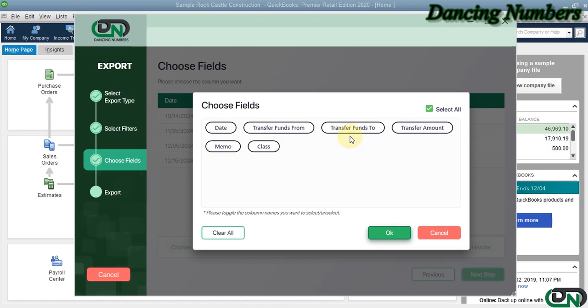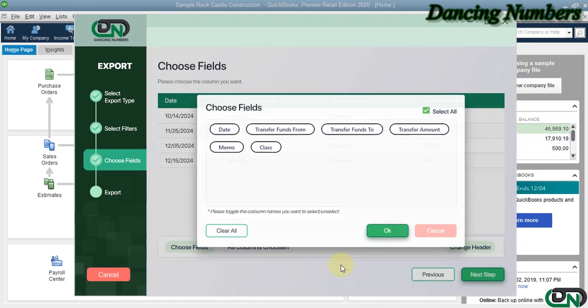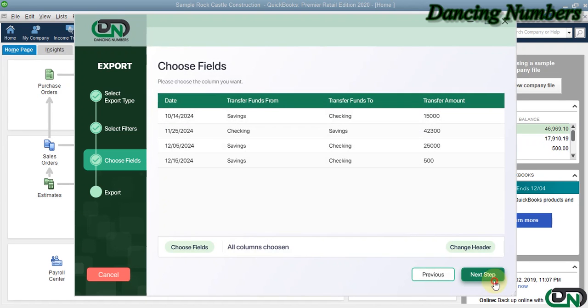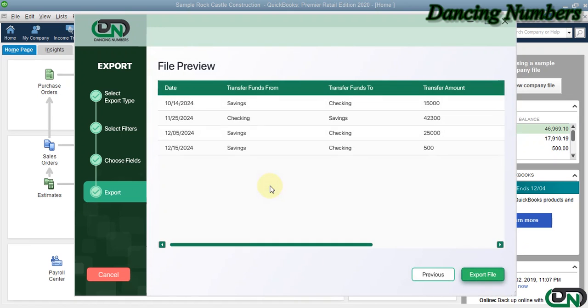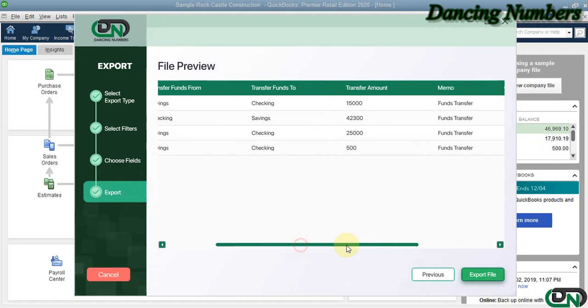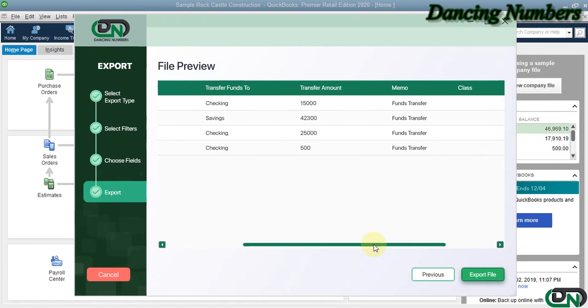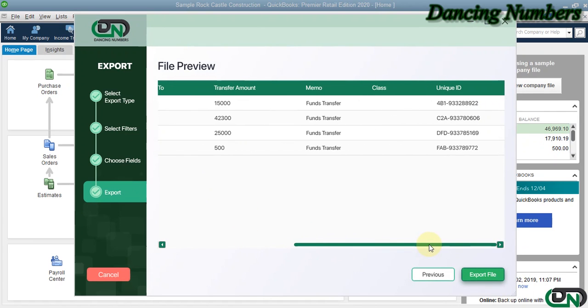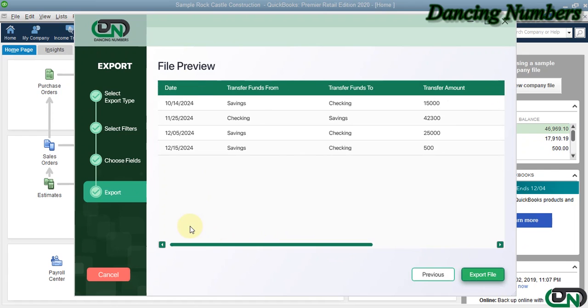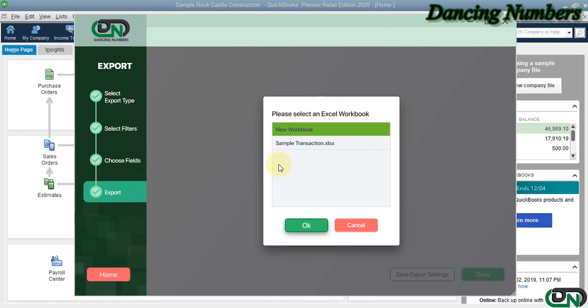This is the final preview on the final window before the data is going to be exported. Right here, we can click on Export File.